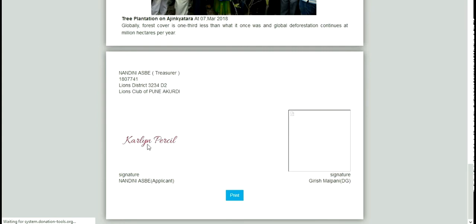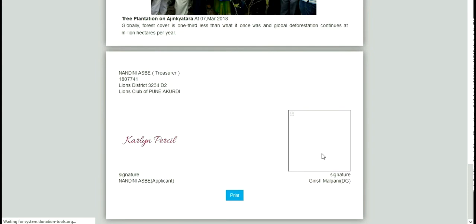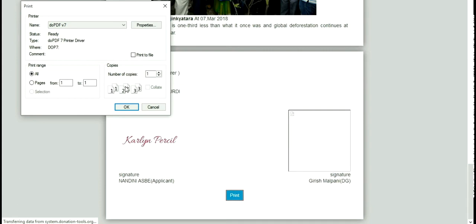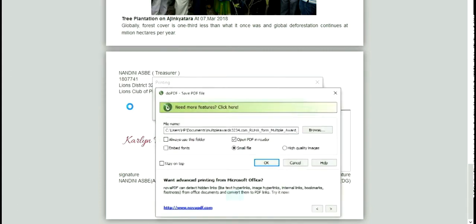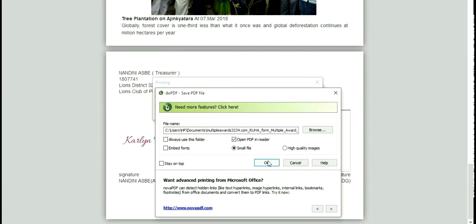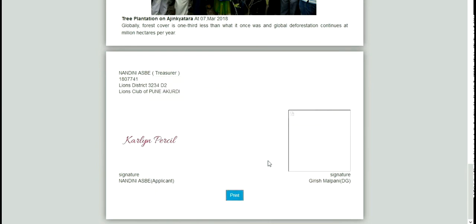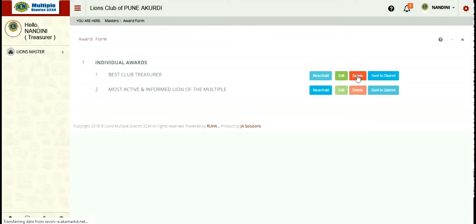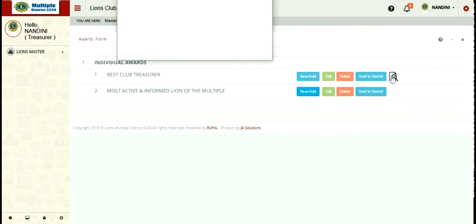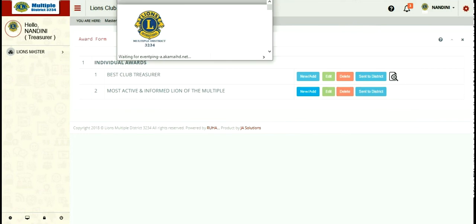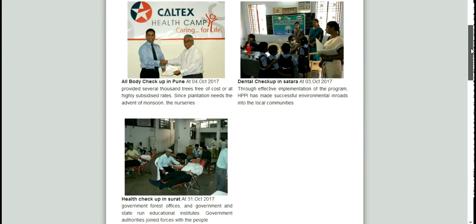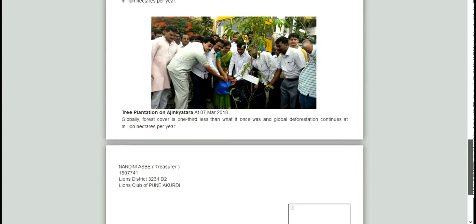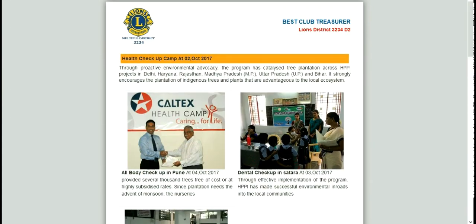You can see your signature is also added over here. Just one signature is blank which is of the district governor, which is added on approval by DG. You can take a print directly from here, so it makes the work much easier. One other option is provided: delete. If you have to delete whatever you have entered, you can delete it, or you can directly send it to district. On sending to the district, you can see you can't edit it. You can just view what you have submitted.